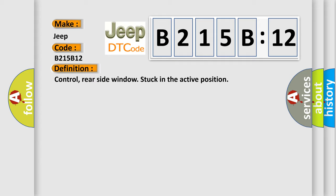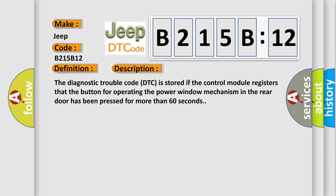And now this is a short description of this DTC code. The diagnostic trouble code is stored if the control module registers that the button for operating the power window mechanism in the rear door has been pressed for more than 60 seconds.